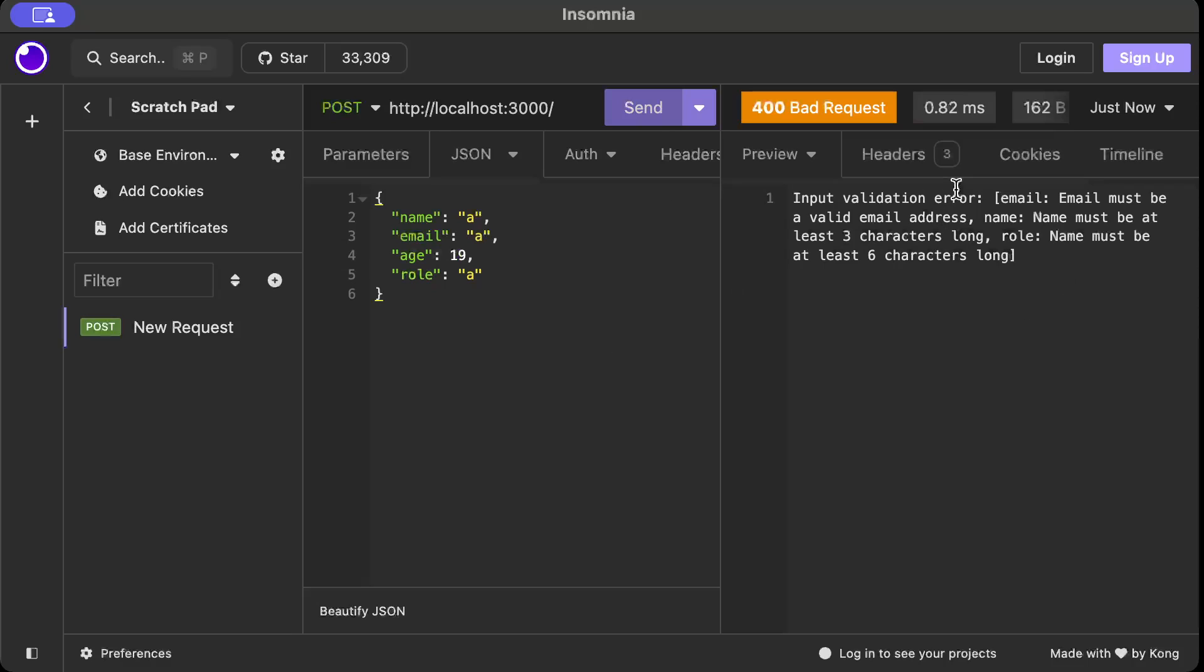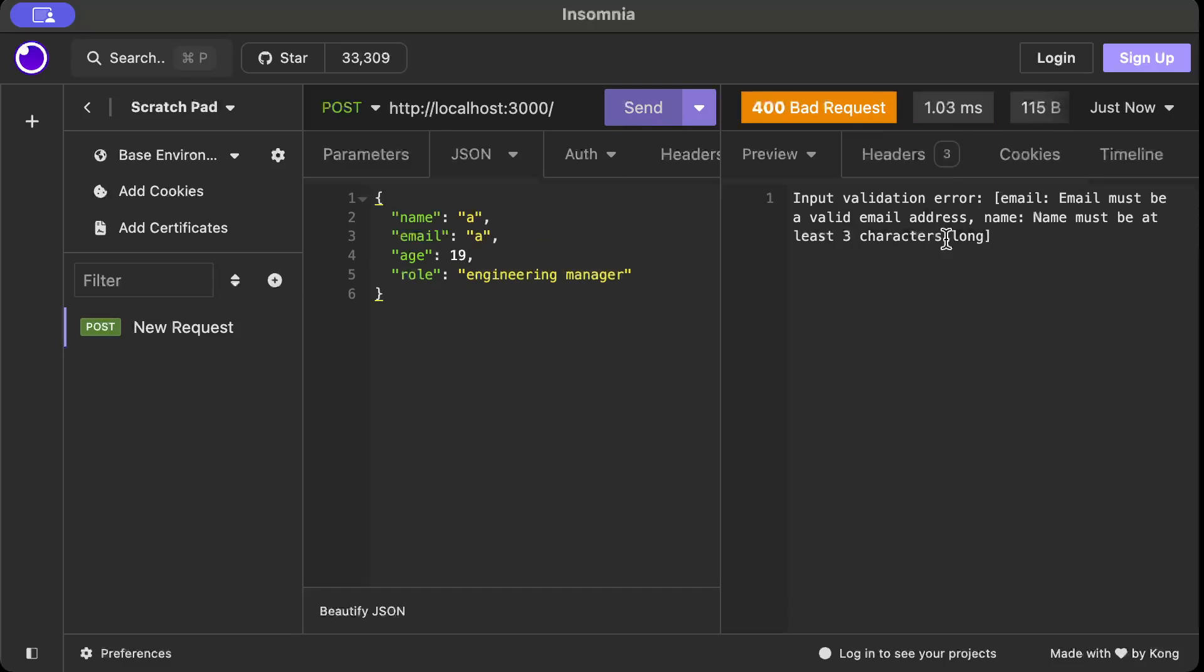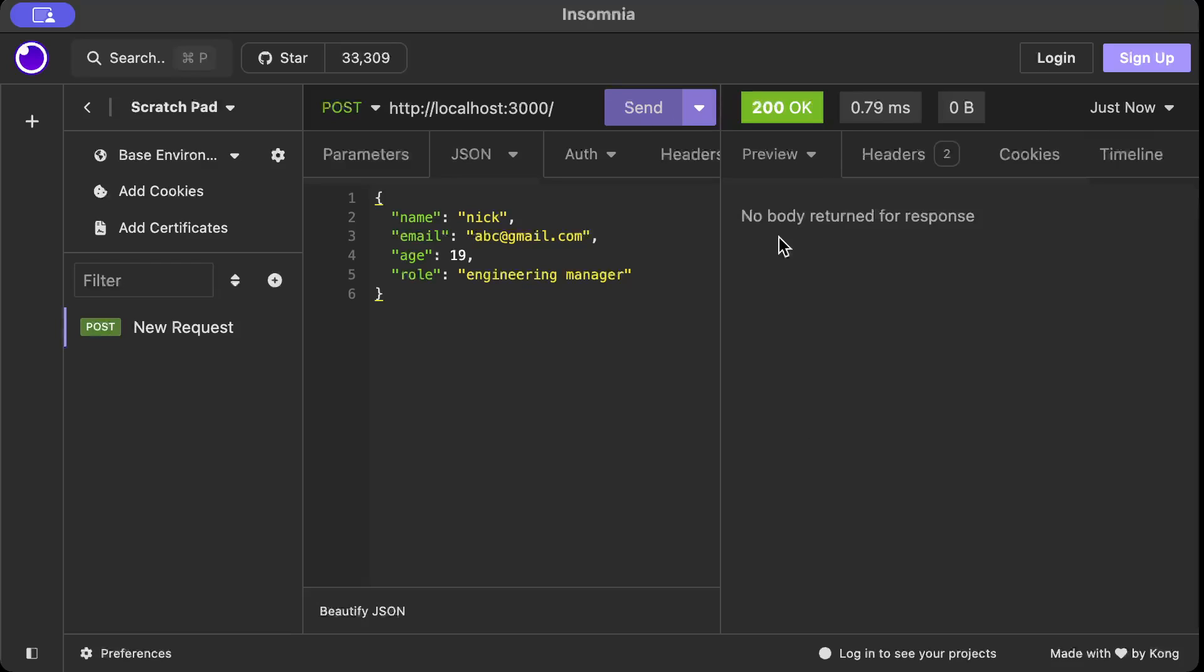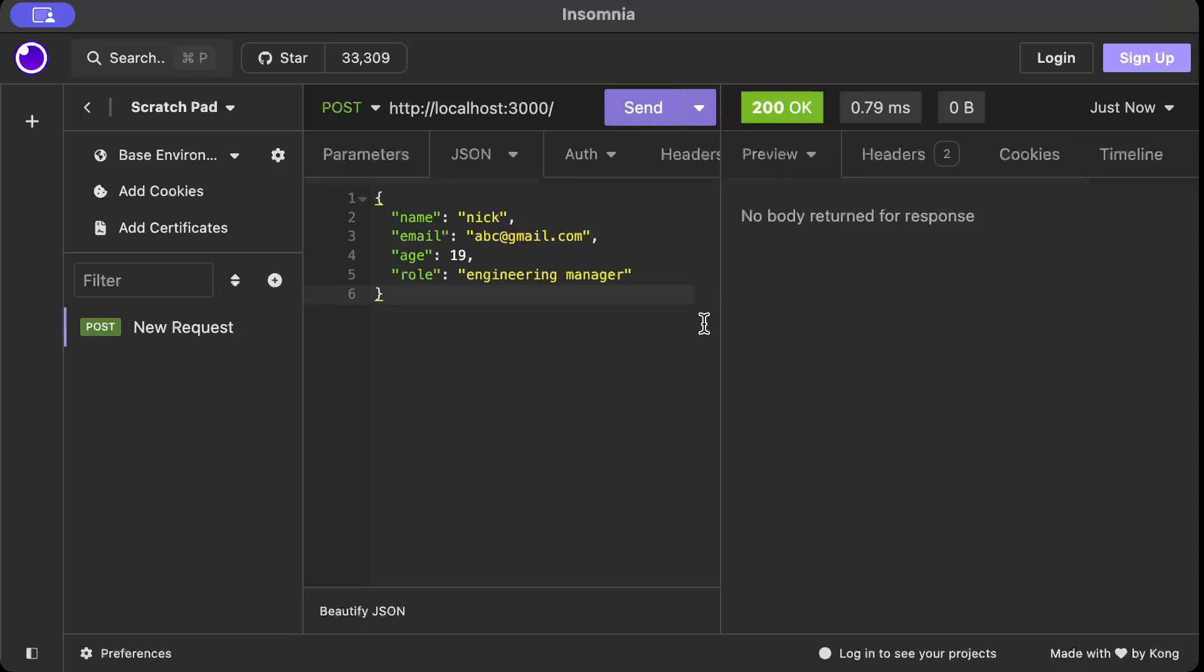Let's say the role is engineering manager - error is gone. For email, let's say abc@gmail.com - gone. Now the name error is there, so let's say name should be three characters, we'll say Nick, and there you go, our handler returns 200 OK. That's how you can validate your payload, and again the same validator can be used for all of your models.